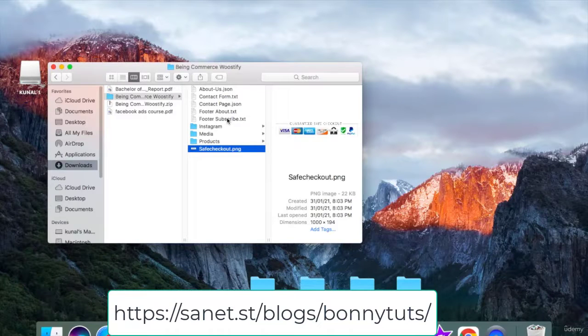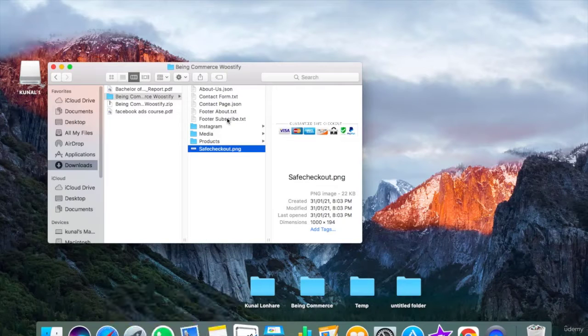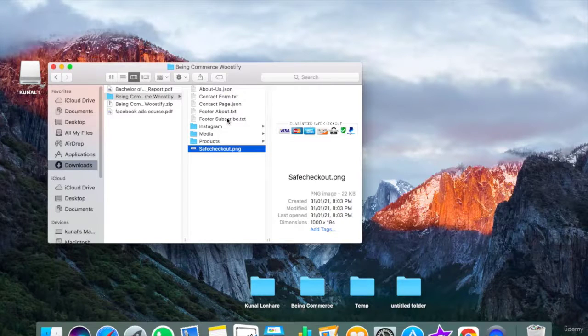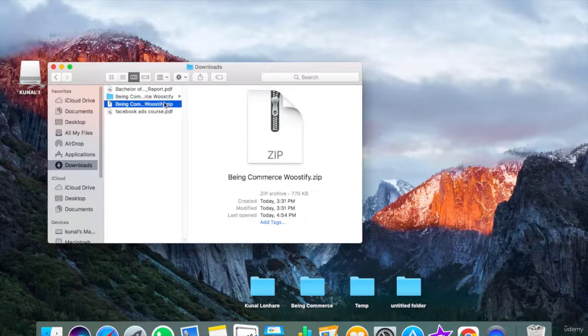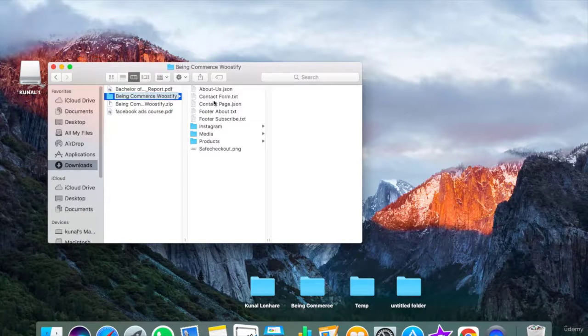You're going to need this folder and these files to create the e-commerce website with me. I will tell you how you can use it, but make sure you download this zip file and then extract it. After you extract it, it will give you all these files and images.